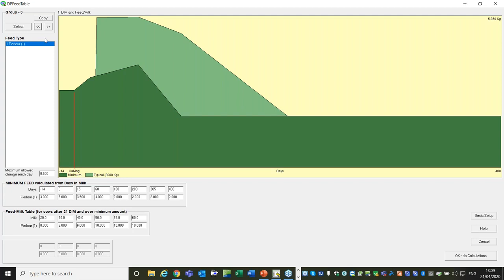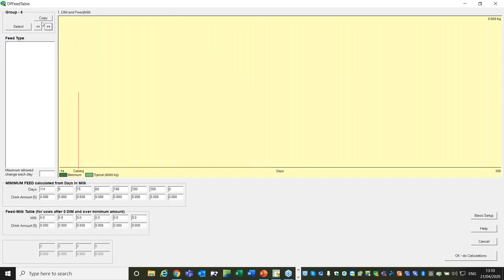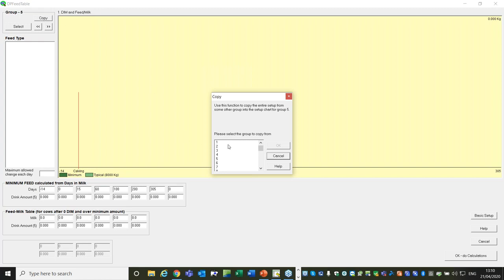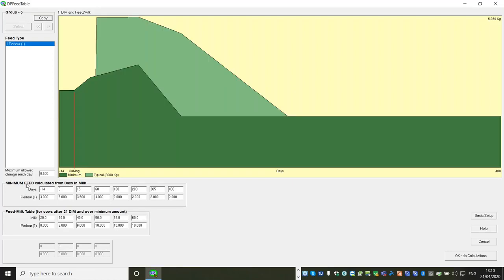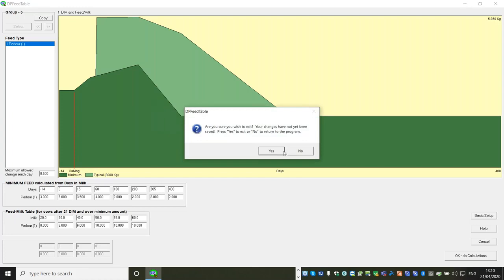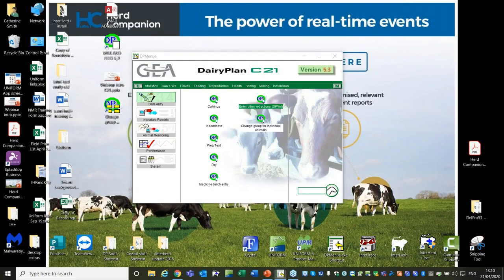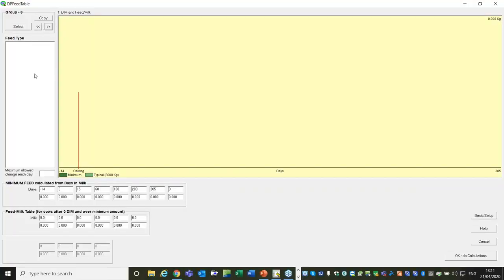You do have to do each group one at a time, but a little tip - you can copy one group's entire settings to save having to key all the numbers in again, then just tweak the relevant bits. This is very useful if you've got a cow feeder yield and a heifer feeder yield that are very similar apart from the top end. Go to your blank group, click Copy, choose which group you want to copy from - say group three - click OK, and that replicates group three exactly into the new group. Then make a couple of minor tweaks as necessary.